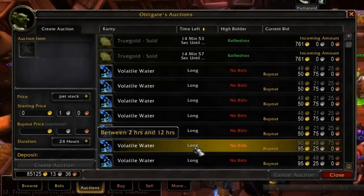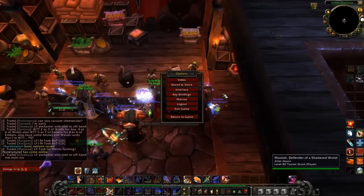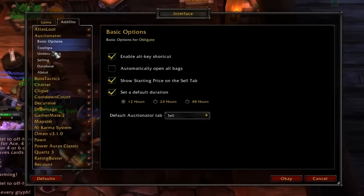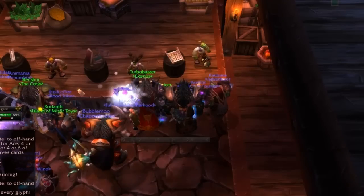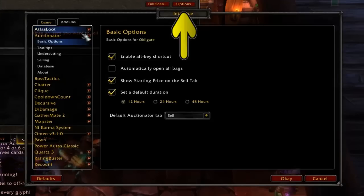I cannot even express how much time this saves you in putting up multiple auctions, but it's incredible. To modify Auctionator settings, you can go through the Game menu, Interface, Add-ons, and then select Auctionator, or from any Auctionator tab, click the Options button on the top right.